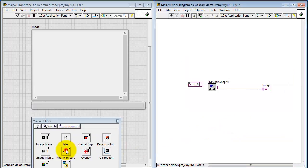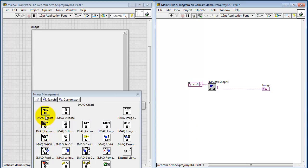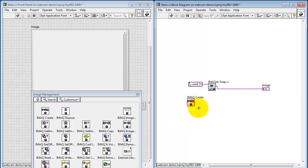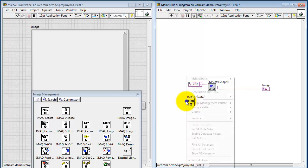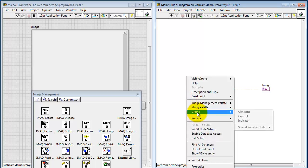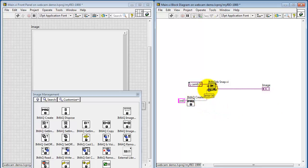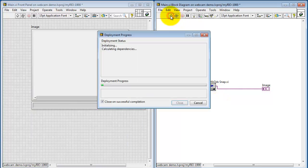Let's go over here to vision utilities, image management, and use iMac create. This creates an image buffer or allocates some memory for the image. We'll need to give this a unique name. I like to use M0, M1, etc. You could use more creative names if you like. Then connect this image reference to image in on the snap VI.